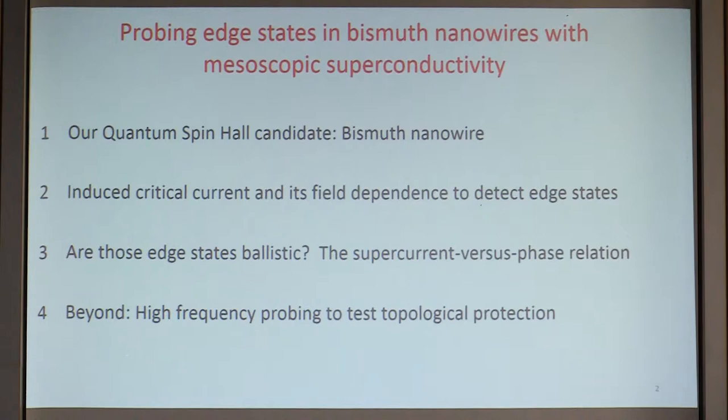Beyond this DC probing of supercurrent through these nanowires, I will show high frequency probing that can actually test whether these states are not only ballistic, but also topologically protected states.